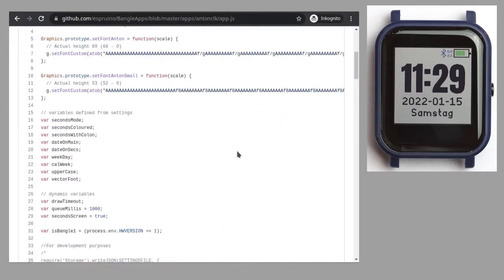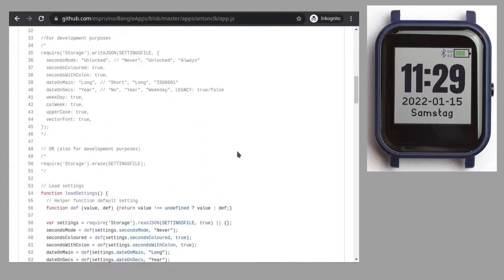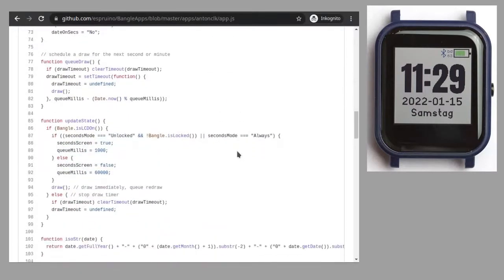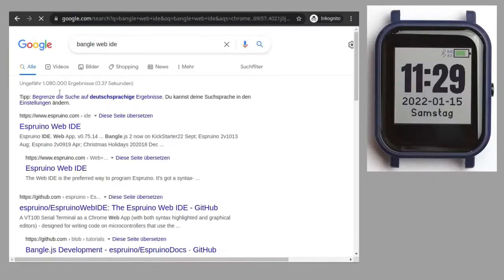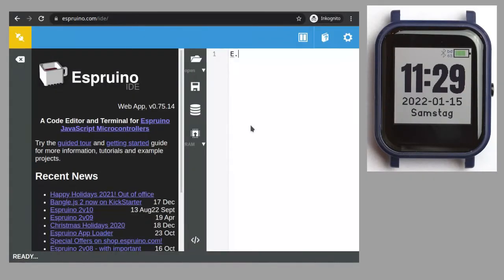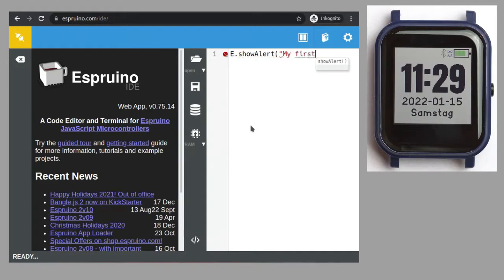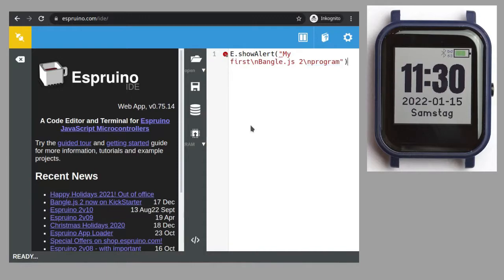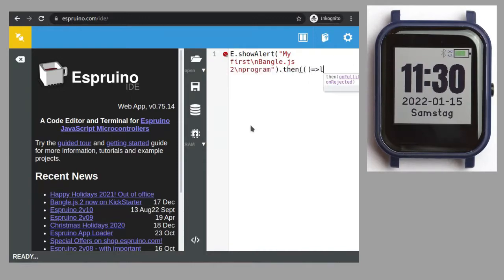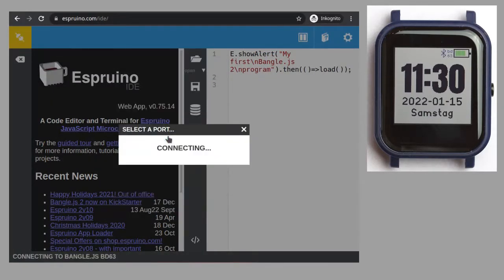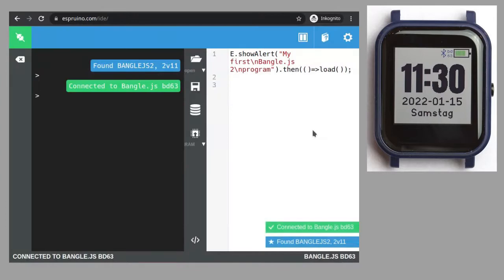Because there is another thing which is also very simple on the BangleJS, and that's writing your own apps. There is a simple but functional development environment which runs directly in the web browser, and which also connects via web Bluetooth. And there, you can more or less just start typing and writing your programs. When you think you are finished, you can upload them into the watch, and there, they are executed immediately.